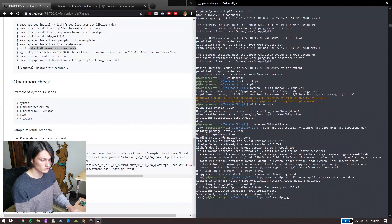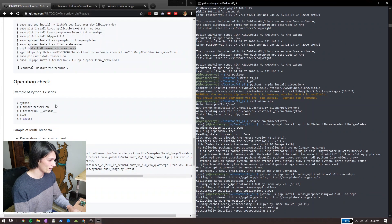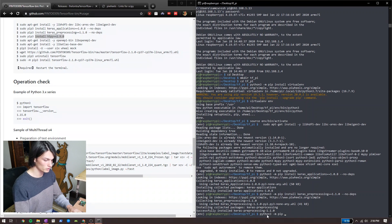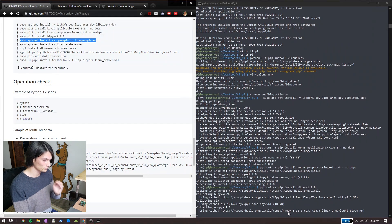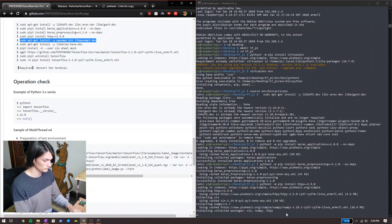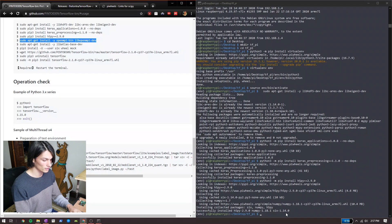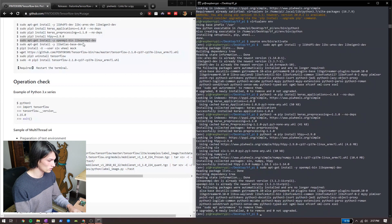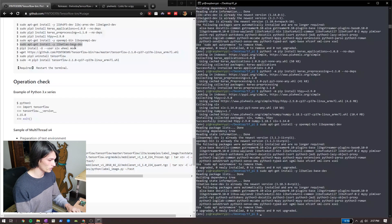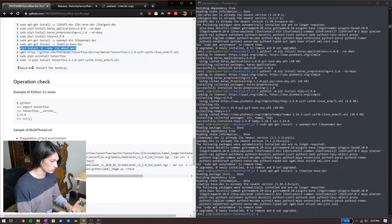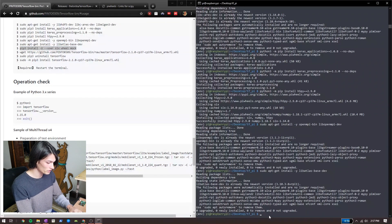I run each command using python3 -m pip. When I use the --user flag, I get an error, so I just remove it. I don't really know what's going on with that, but for some reason it works. Feel free to tell me in the comments if you know why.